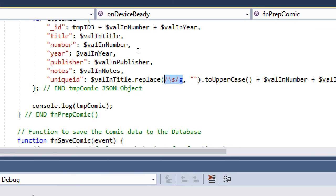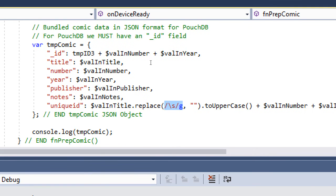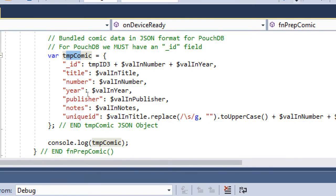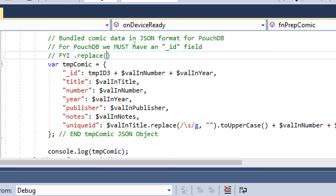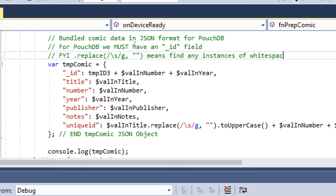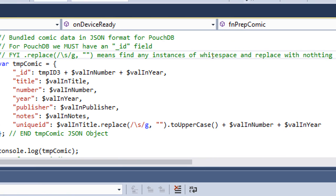Because we should not write comments inside of our JSON data. We will have to write a comment before or after. Enter the code inside of it. Dot replace. We can say something like FYI. Replace slash backslash S slash G comma quotes means find any instances of white space and replace with nothing. Find any instances in the title of the comic with a space and replace with nothing, perhaps, towards the grass.